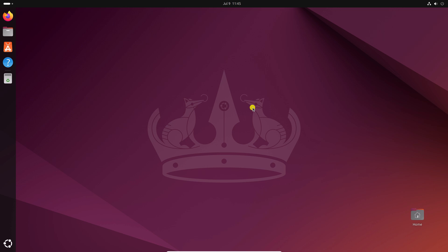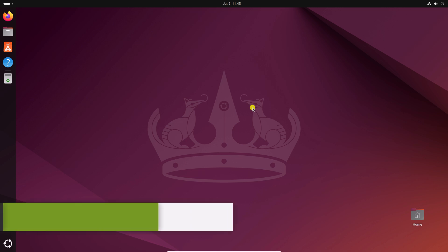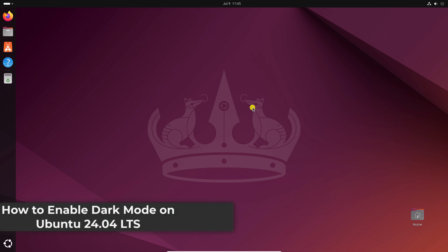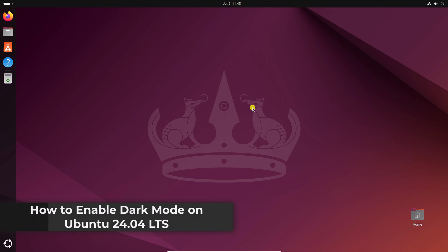Hello everyone, I am back with another video. Here in this video, we will discuss how we can enable dark mode on Ubuntu 24.04 LTS.